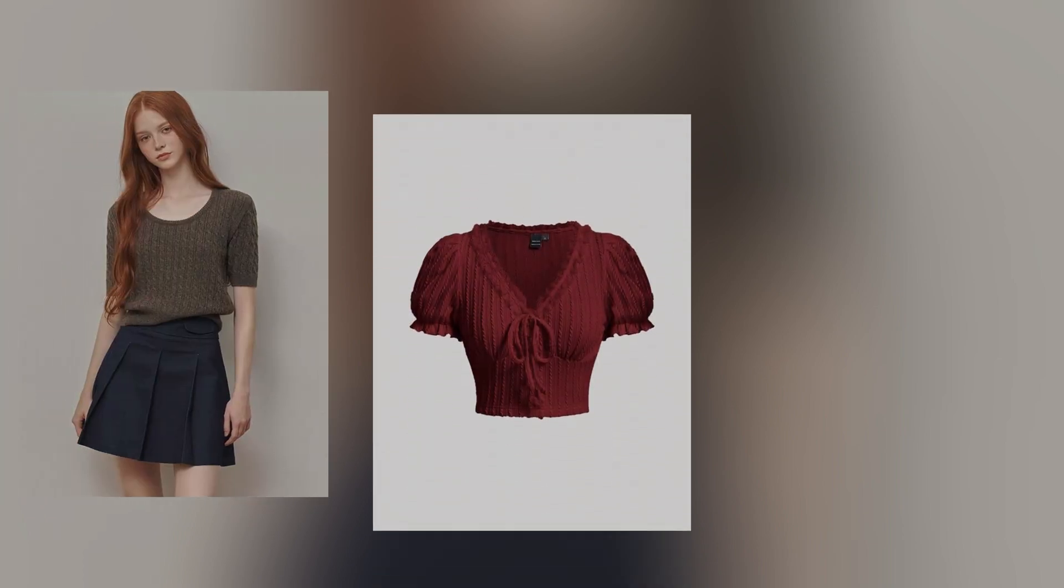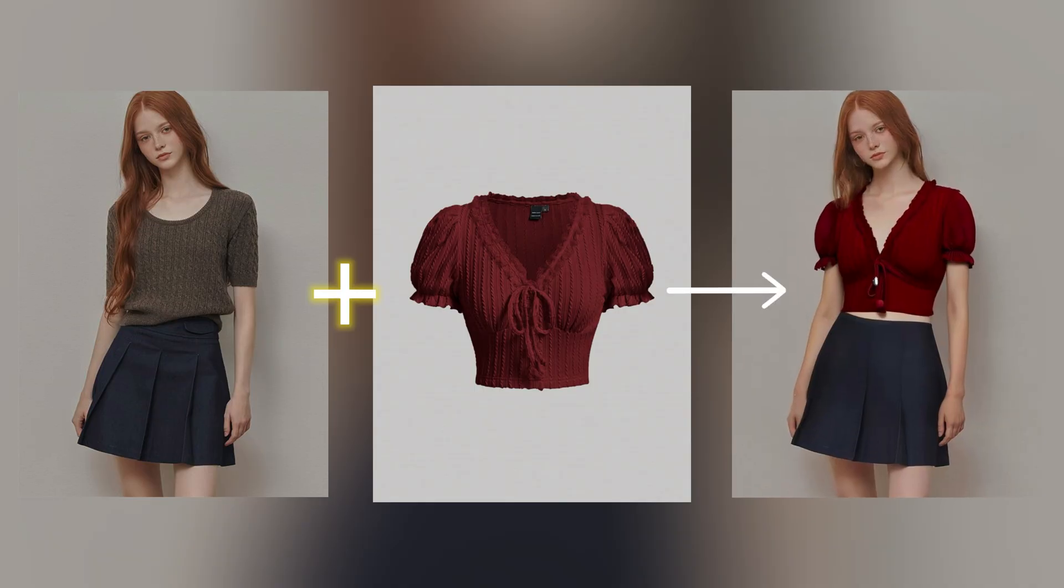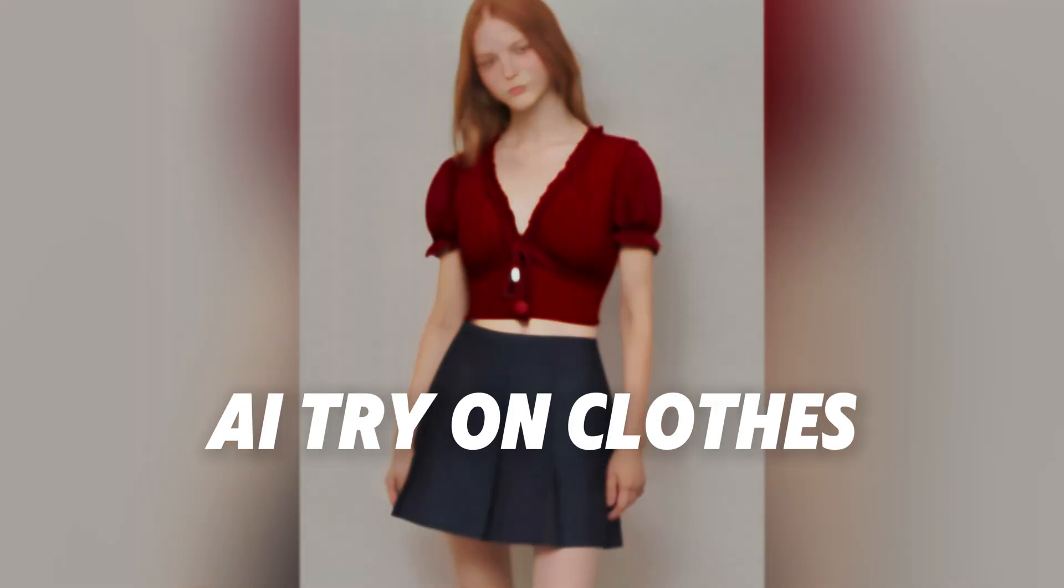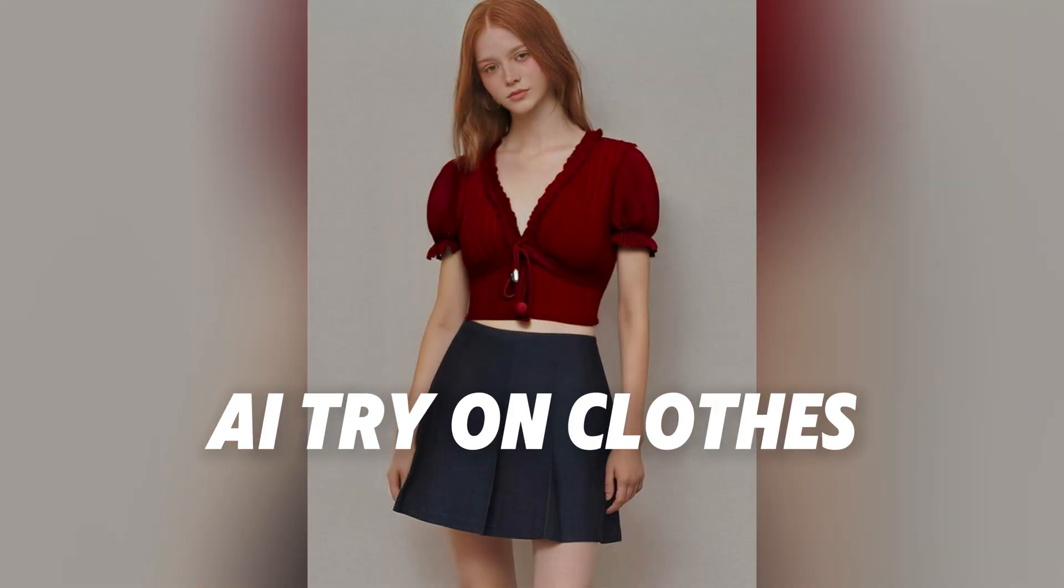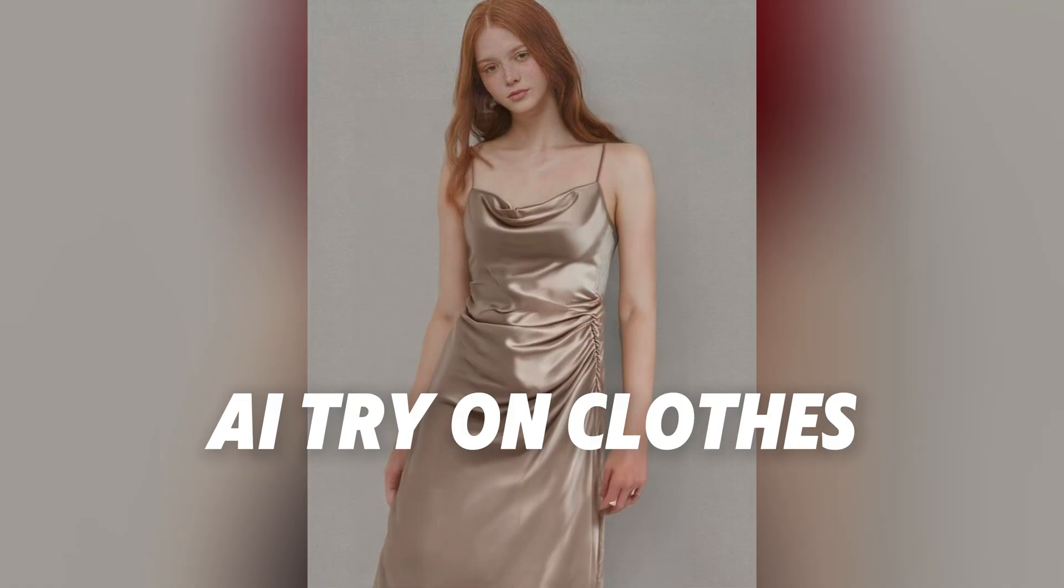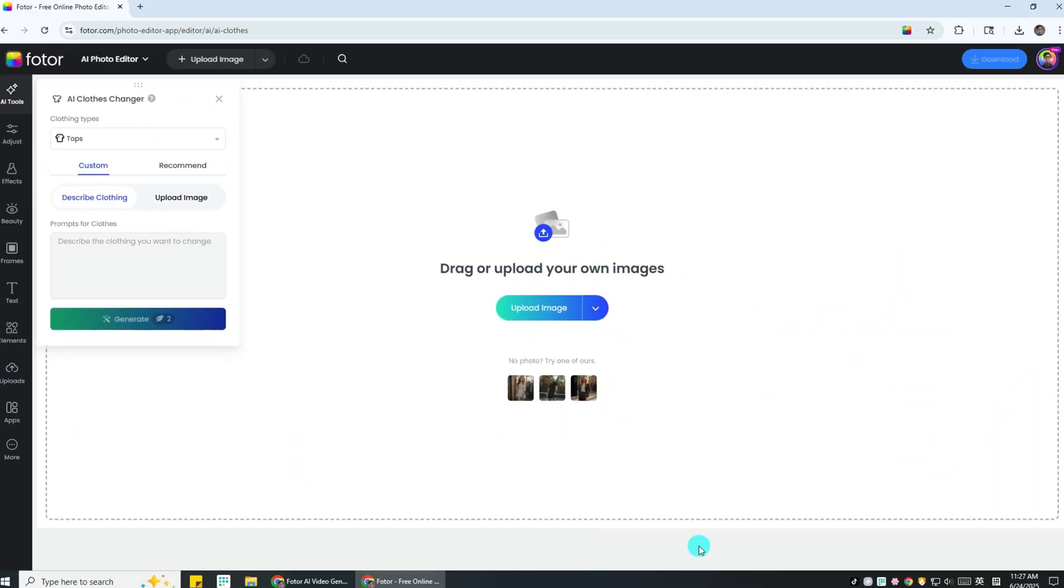Imagine this - you upload one photo of yourself, one photo of clothing, and you can try on clothes virtually. Today, I'll show you how to use AI to try on clothes in seconds. Whether you're shopping online or creating product photos without hiring a model, this tool makes it incredibly easy.